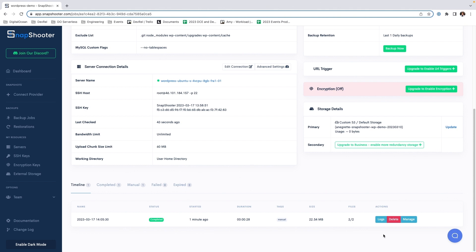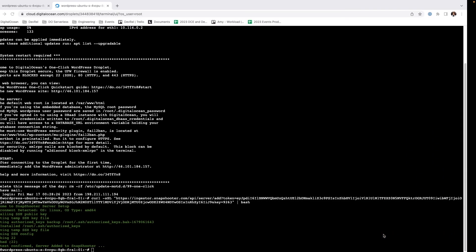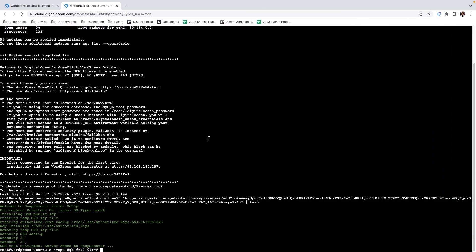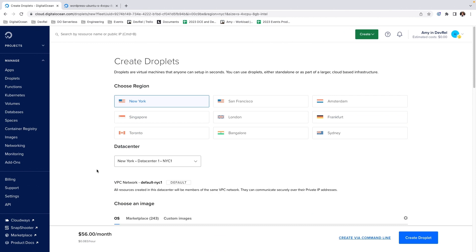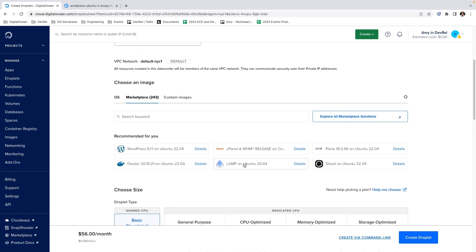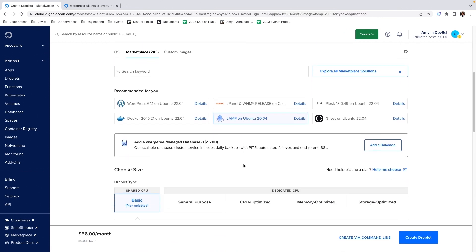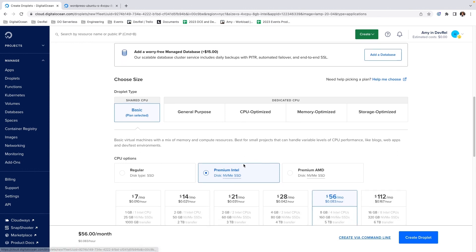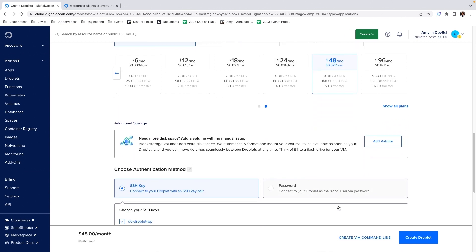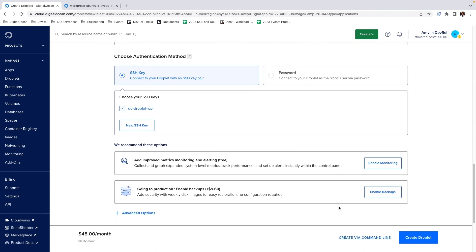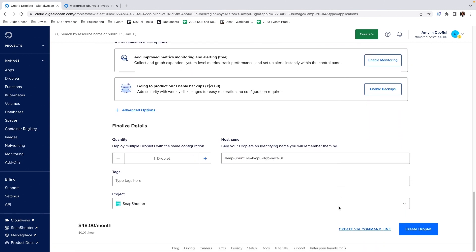Now let's load our backup to a different location. First, we're going to set up a secondary droplet. Going back into our project, we are going to create a new droplet. Select LAMP, and we want something that is going to be the same as our previous droplet — a regular, 8GB. We're going to keep everything else the same. Everything looks fine, so we're going to create this droplet.